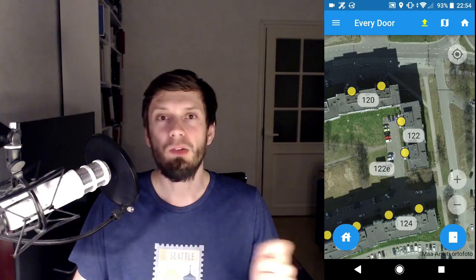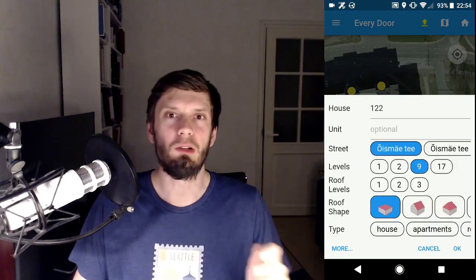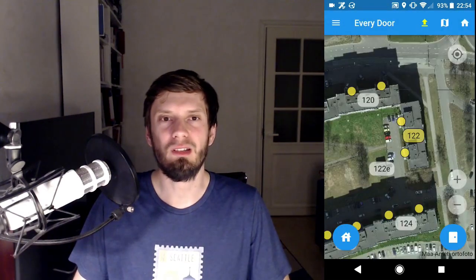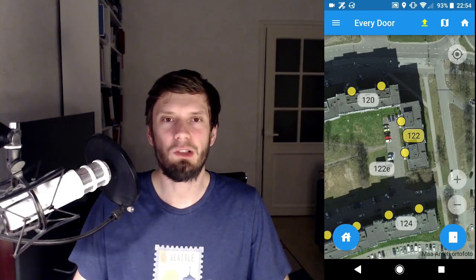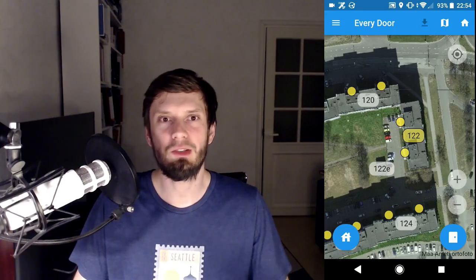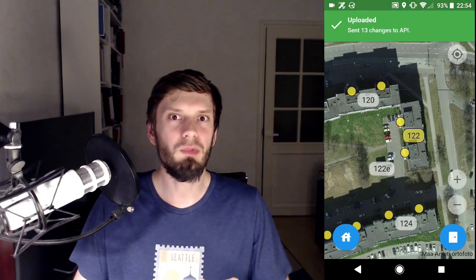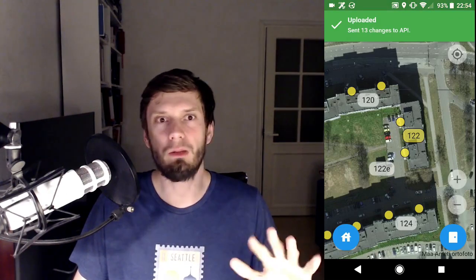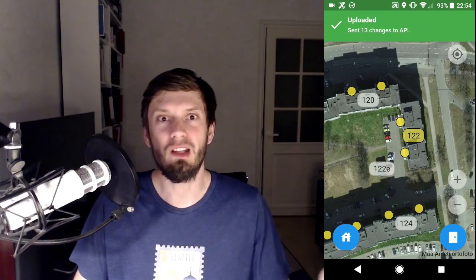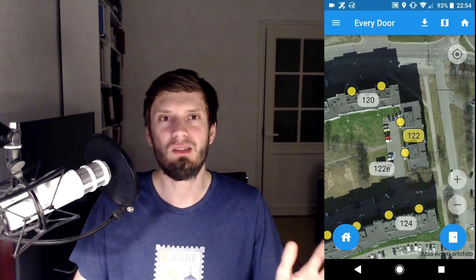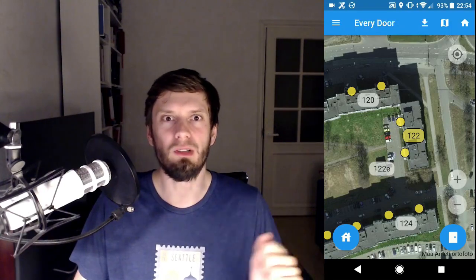Do upload regularly. Just press this yellow button. First time it will ask you to sign in. You don't have to think of comments or anything, so don't hoard changes. Upload often.